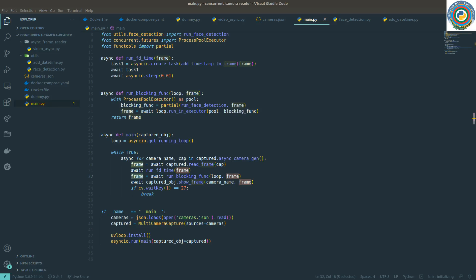Hello guys, and welcome to our next video tutorial about using Python AsyncIO and OpenCV together.